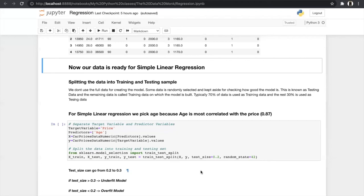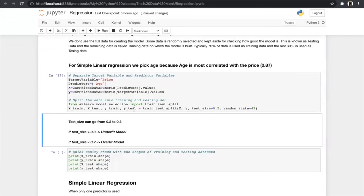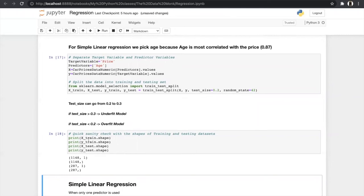For test size we usually go from 0.2 to 0.3 — if test size is greater than 0.3, our model will be underfit, and if it is less than 0.2 our model will be overfit. For simple linear regression we pick age as our predictor since it is the most correlated with price at -0.87. Our data is divided into four parts: X_train, X_test, y_train, and y_test. X_train and y_train have 1,148 rows and X_test and y_test have 287 rows.